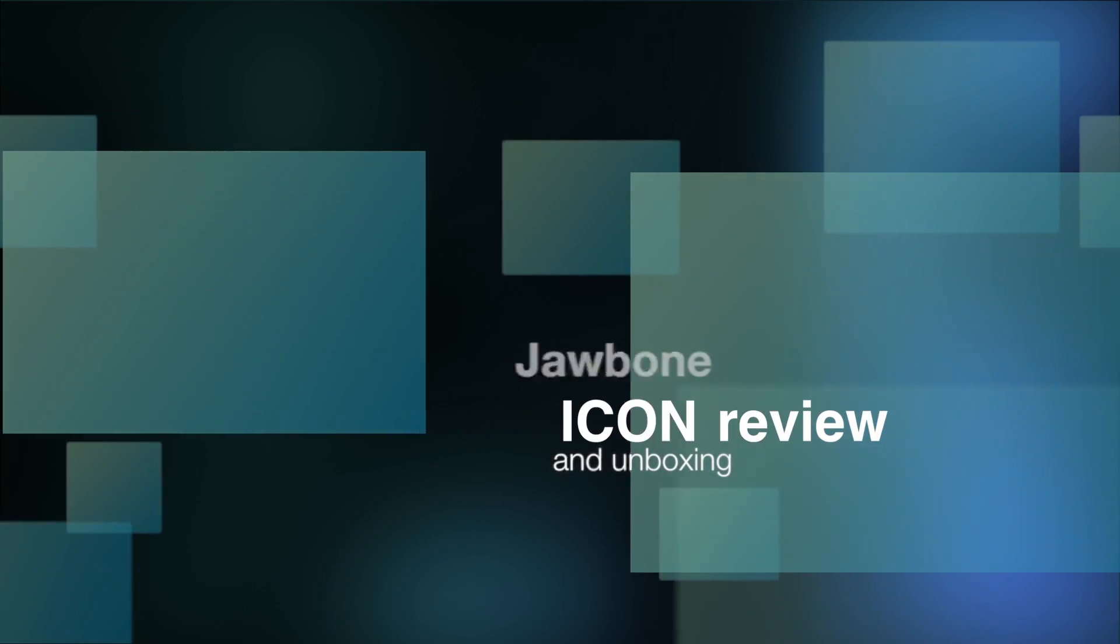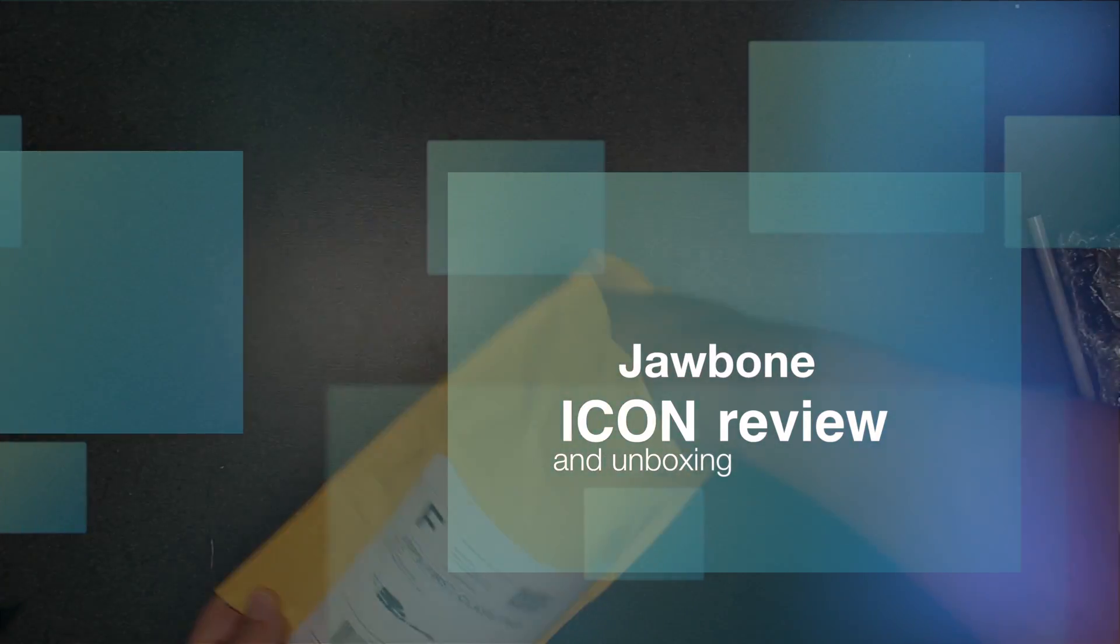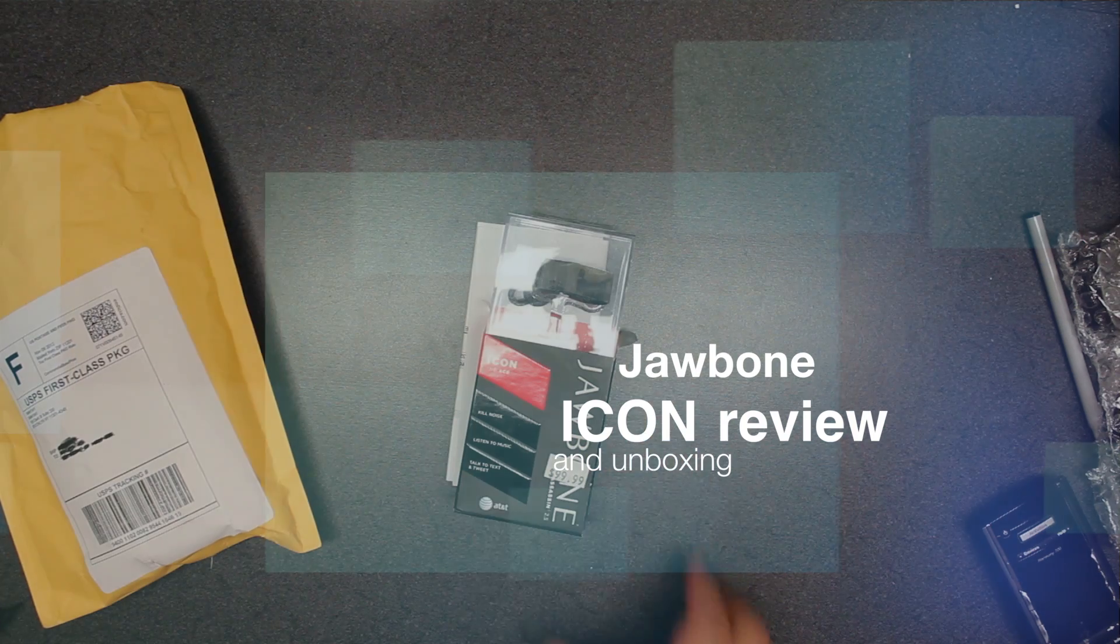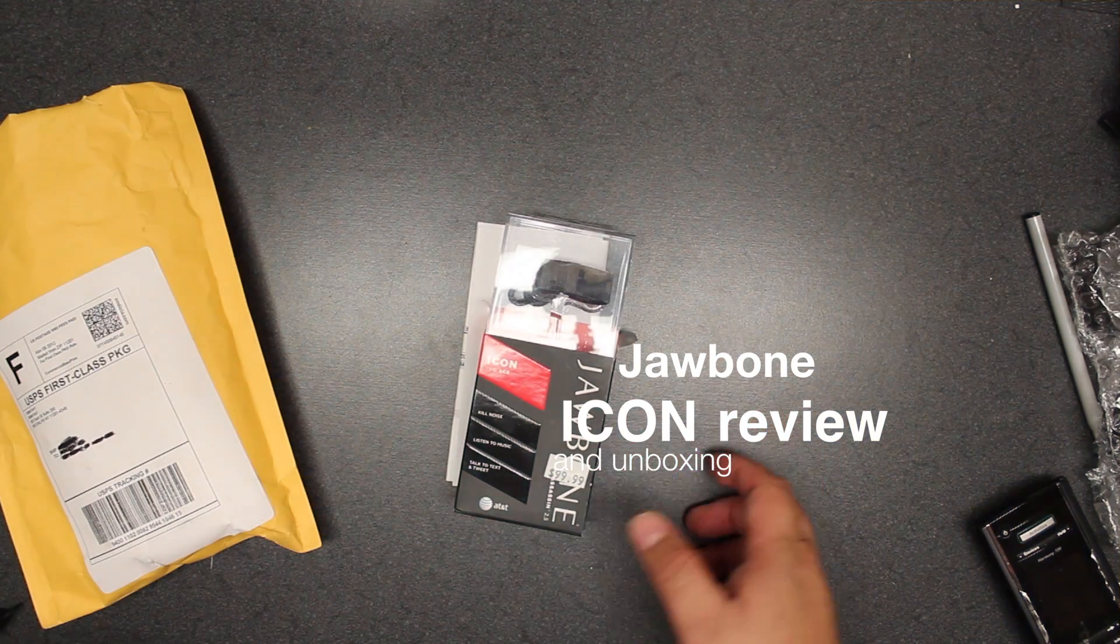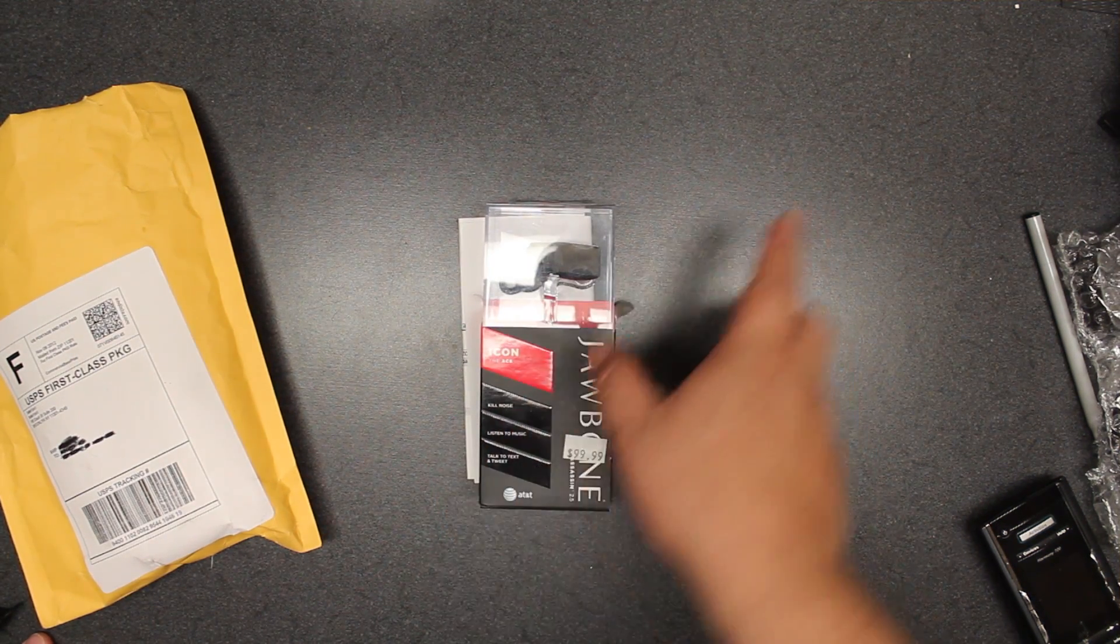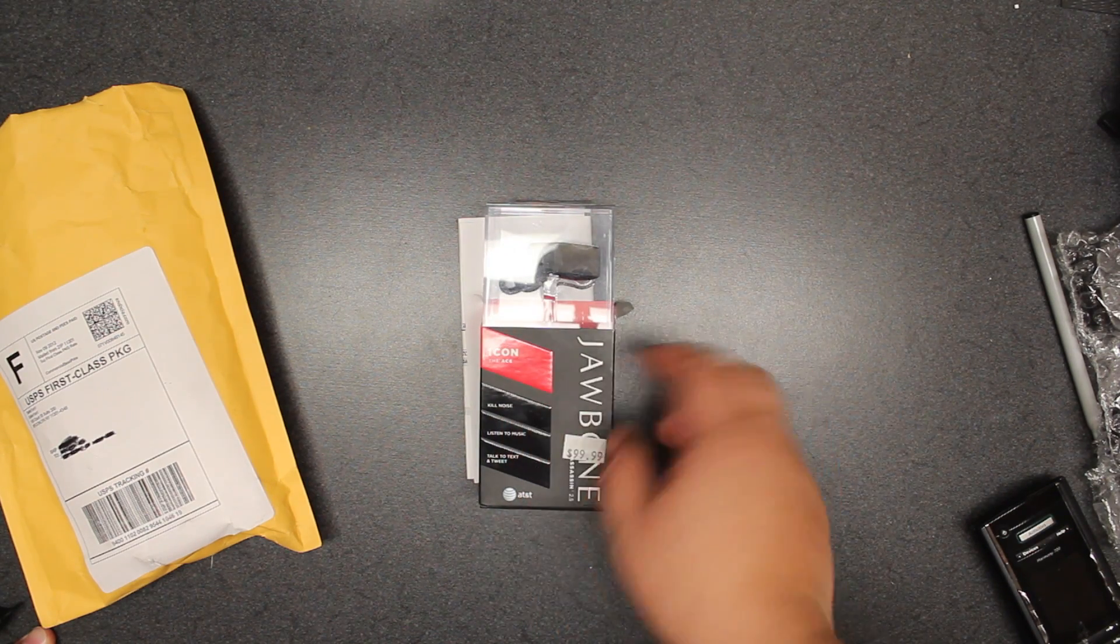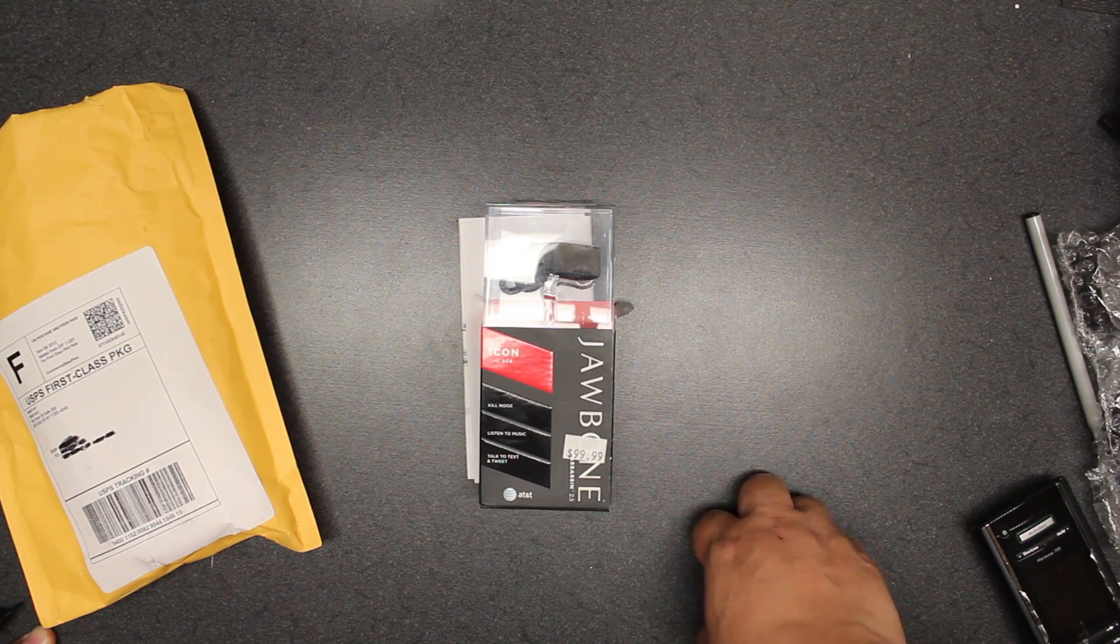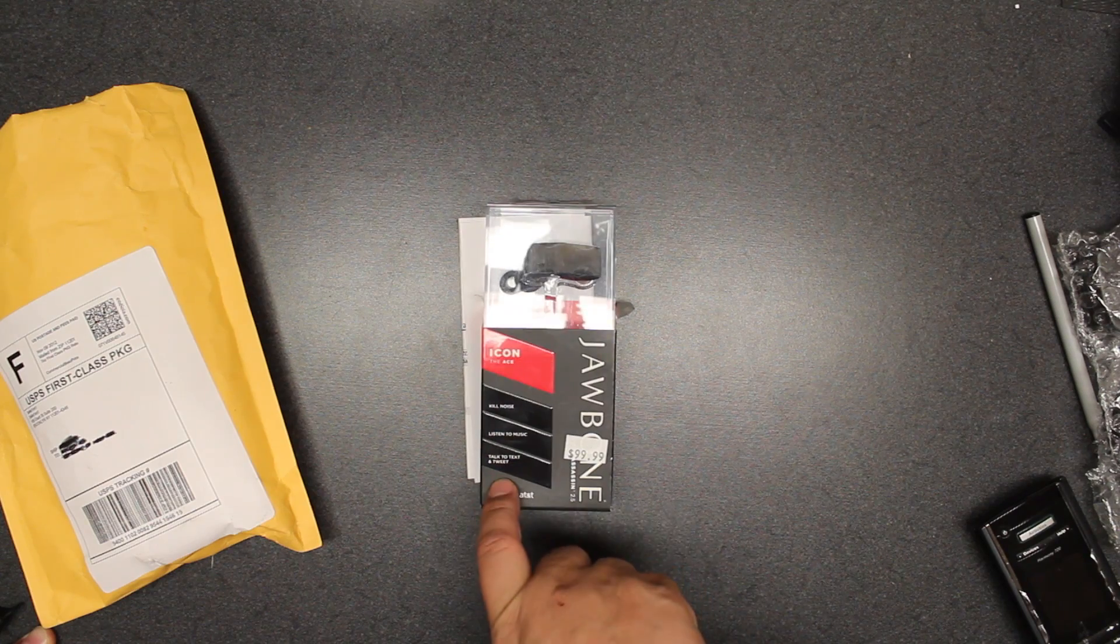Okay, so today we're doing an unboxing of the Jawbone Icon. It's a Bluetooth headset that supposedly kills noise reduction. You can use it to listen to music, talk, text, and tweet.